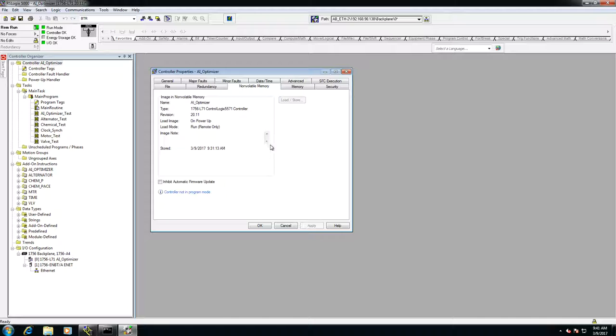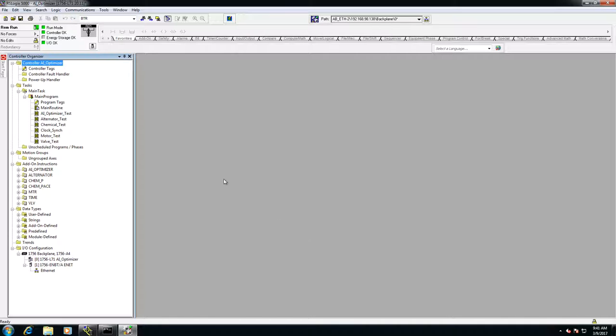So now we are back online, and as you can see, it is our program back running again without having to download. Now this is useful for when you change out a processor. If this had been one that didn't have any firmware in it, it would have reloaded the firmware and reloaded the program. And you'd be ready to go without ever actually having to go online with the next one.